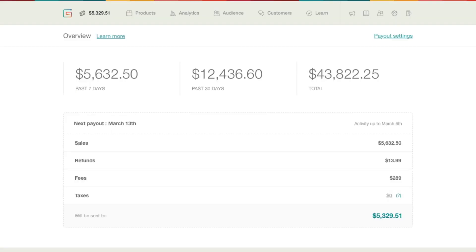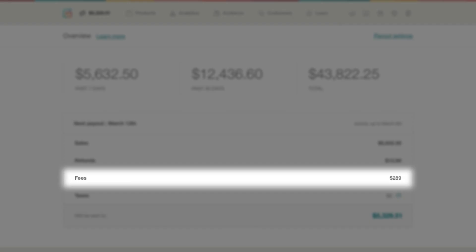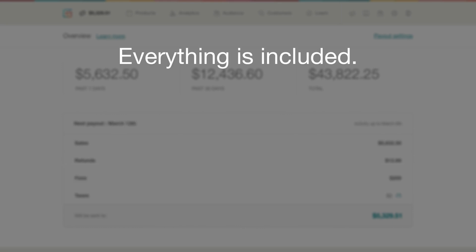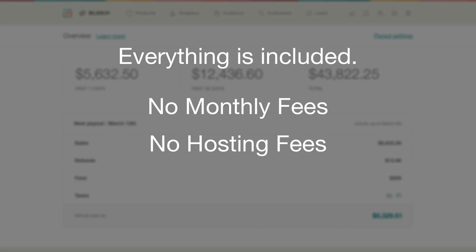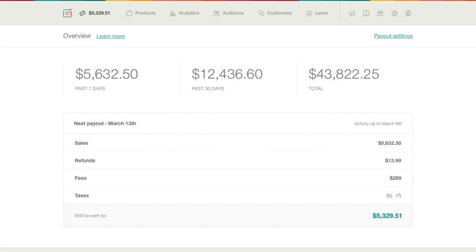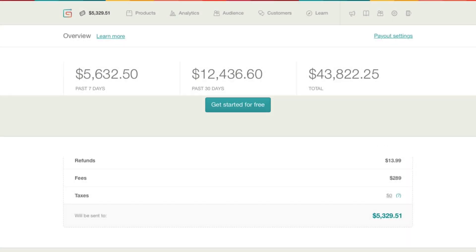Your balance tab shows you all the details of your payouts. Gumroad's fees are just 5% plus 25 cents per transaction. Everything is included. There are no monthly fees, no hosting fees, no refund fees. We only make money when you do.